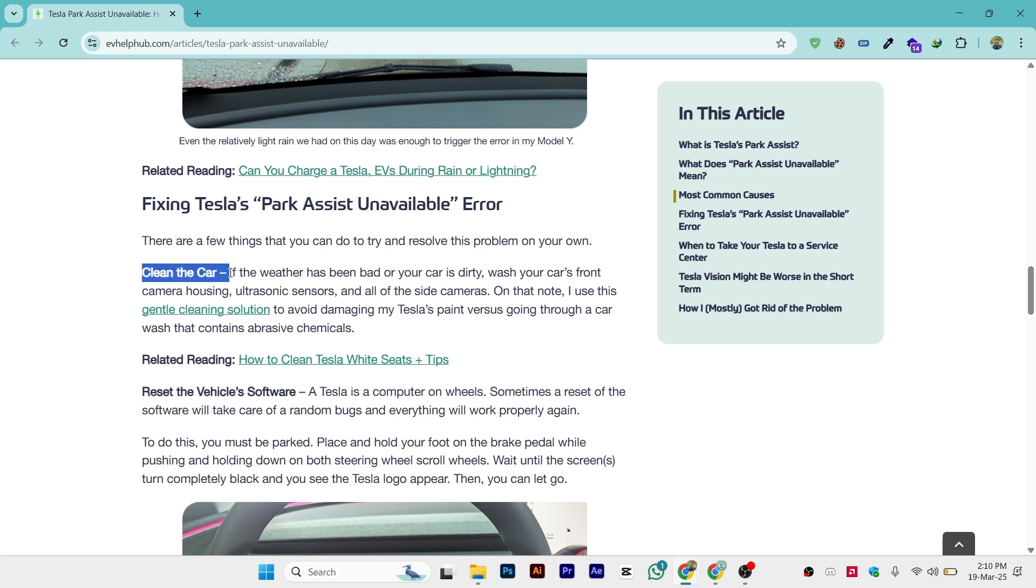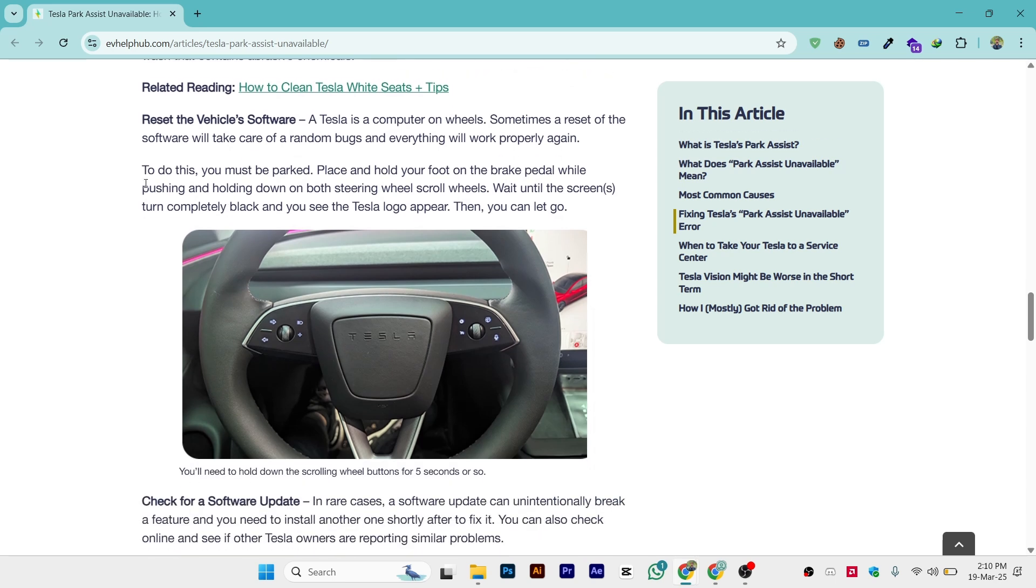The second thing is reset the vehicle software. A Tesla is a computer on wheels. Sometimes a reset of the software will take care of random bugs and everything will work properly again.